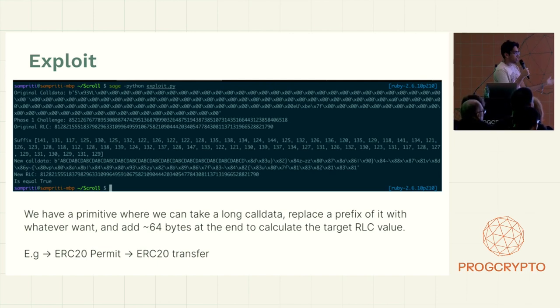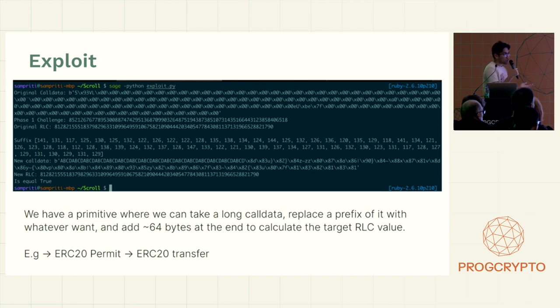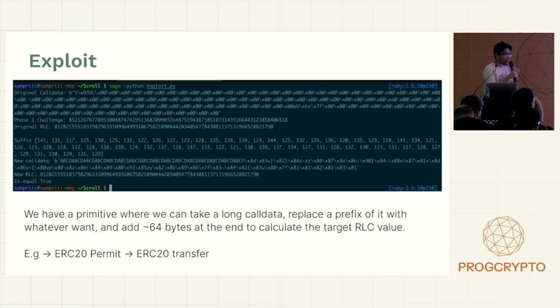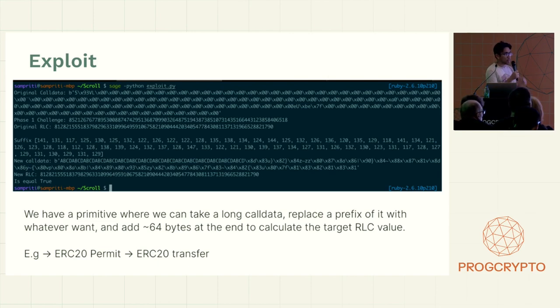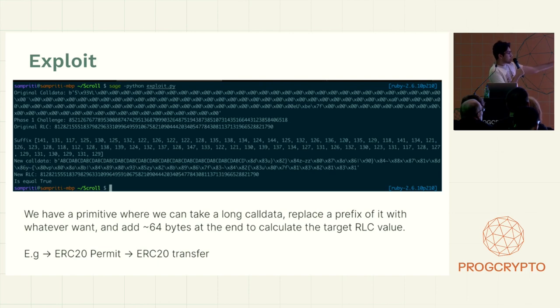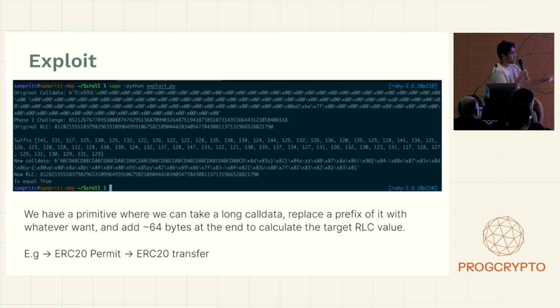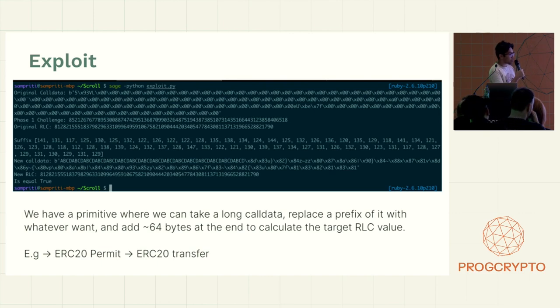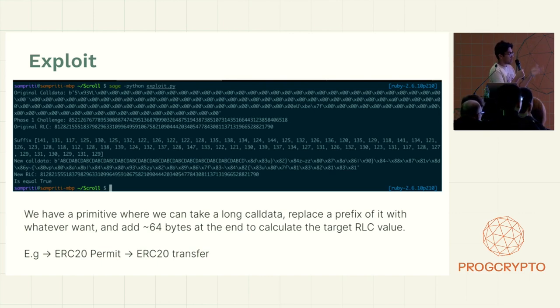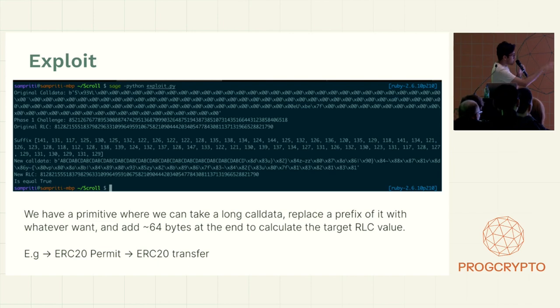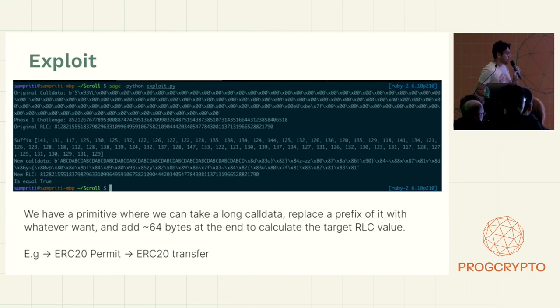What we can do now is we can change the first 64 bytes of this call data to be something else. So for example, we can change this to be a transfer because the number of parameters in ERC20 transfer is less than that of a permit. And in EVM, if you supply extra call data at the end of the transaction, it doesn't really care. It only reads how much it needs to. And then we have 64 extra values that we pad at the end, which we calculated from our lattice reduction algorithm to kind of massage the RLC to be equal to the original value.